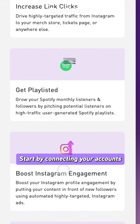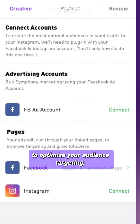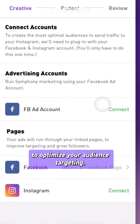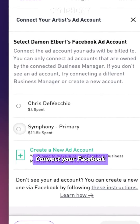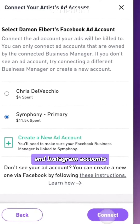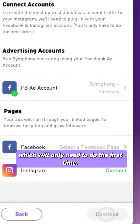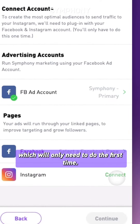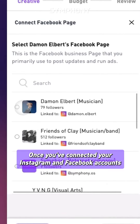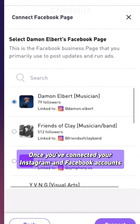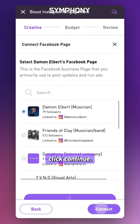Start by connecting your accounts to optimize your audience targeting. Connect your Facebook and Instagram accounts, which you'll only need to do the first time. Once you've connected your Instagram and Facebook accounts, click continue.